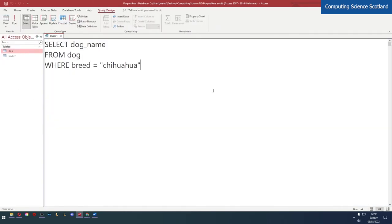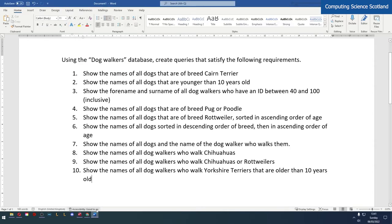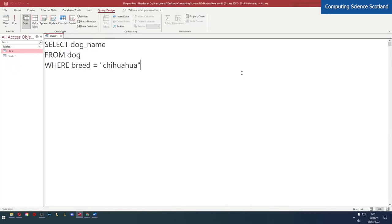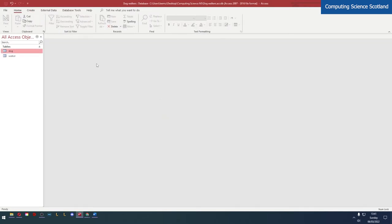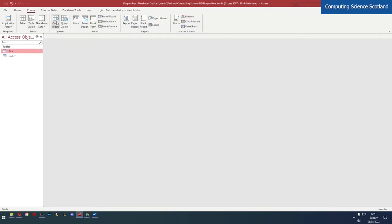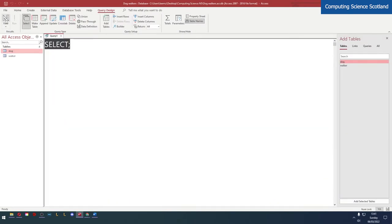All that out of the way, let's talk about the queries we're going to make today. First of all we want to show the names of all the dogs that are of breed Cairn Terrier. First thing I'm going to do - I'm going to close this query. I don't want to save this query. I'm going to get rid of it. I'll create a new one, query design.